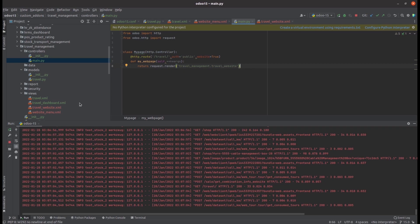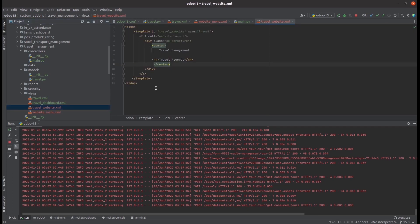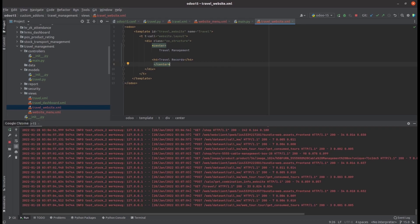Let's check about the template too. In travel_website.xml, I declared the template with an id and a name inside a template tag. I call the website layout, and inside that layout we can define whatever we need for our particular menu. Likewise, we can create simple menus in our website, a web page, and display things in the front end. That's all about administration and ERP integration in Odoo 15.